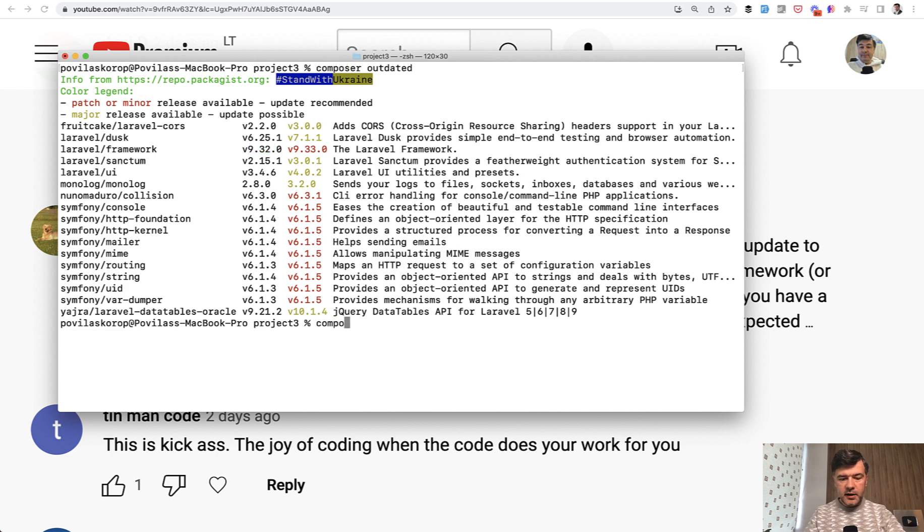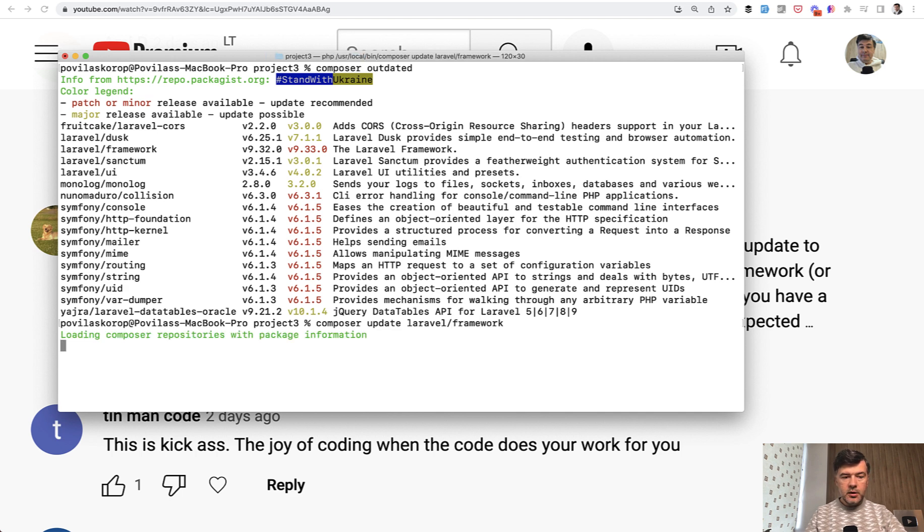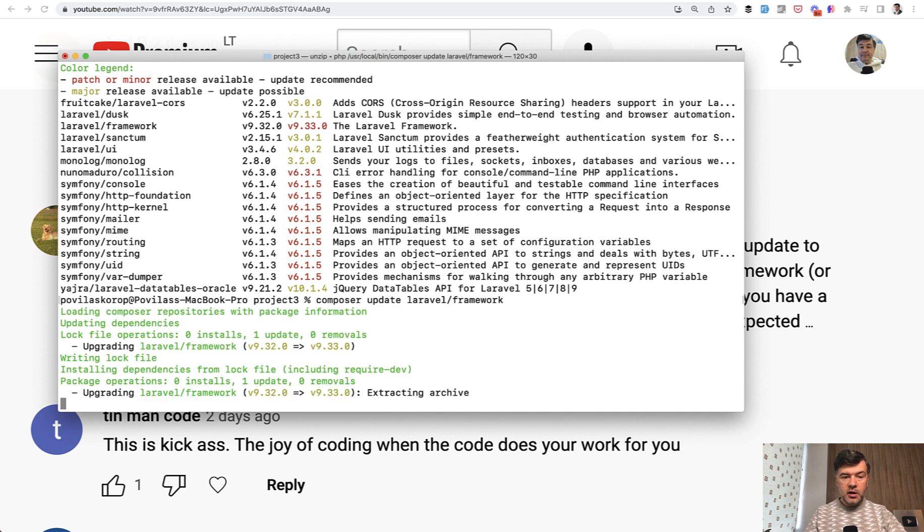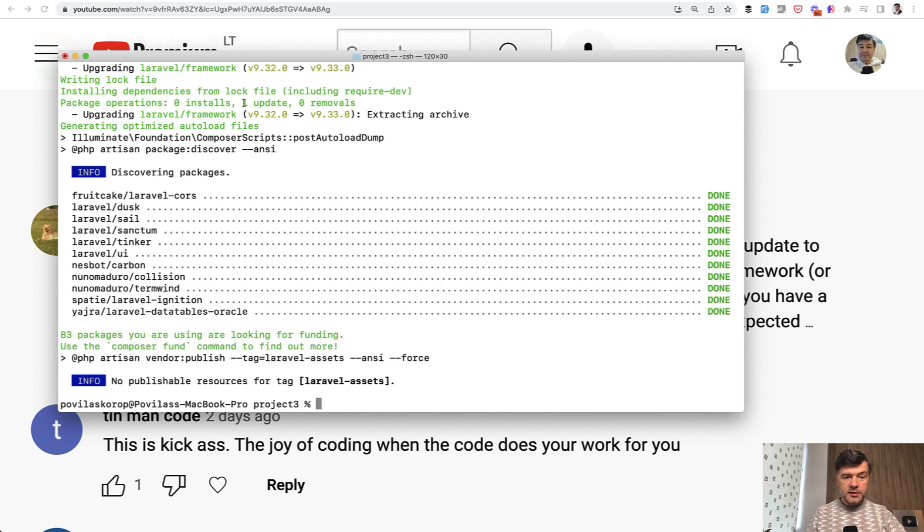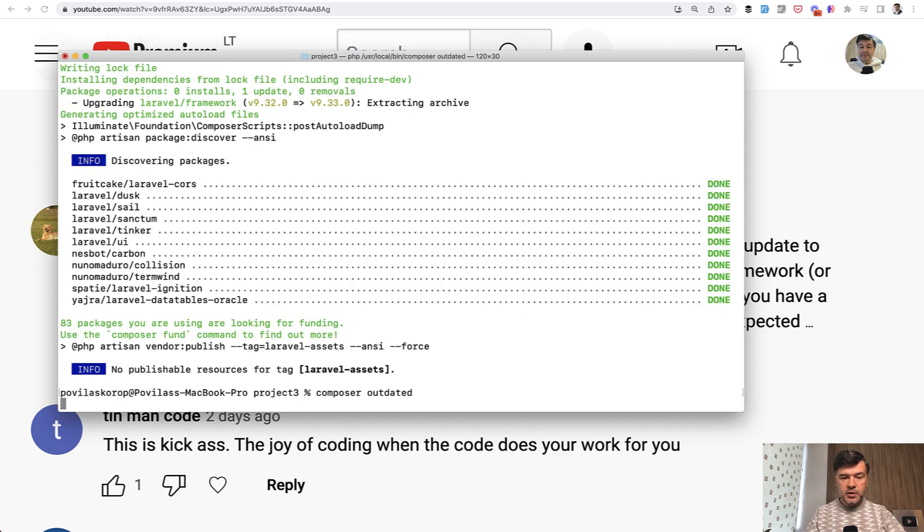Actually let's do exactly that and try it out. Composer update Laravel framework, and let's see which ones are updated. Laravel framework and nothing else actually, just the framework.